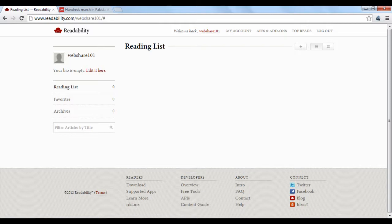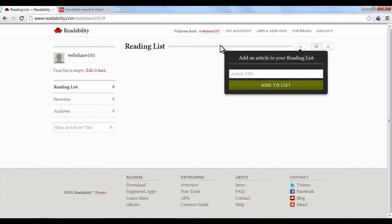There are a couple ways to add articles into your Readability account. If you are in your account, which we are, you can add an article by clicking the plus button at the top and copying and pasting the article's URL into the text box.